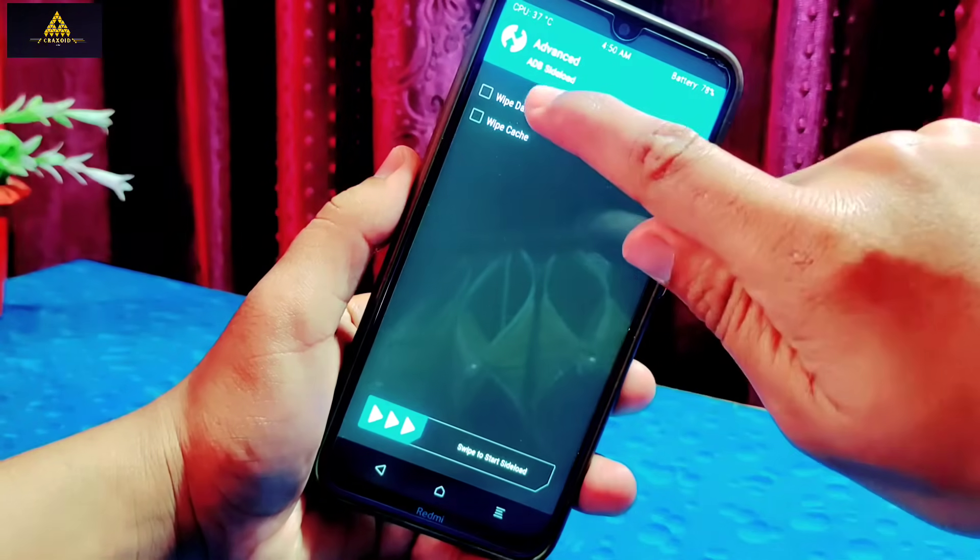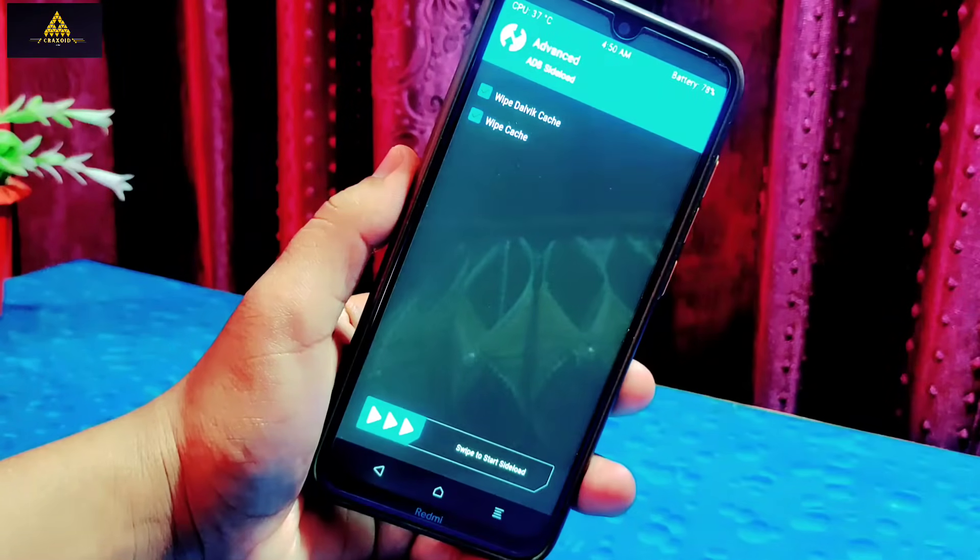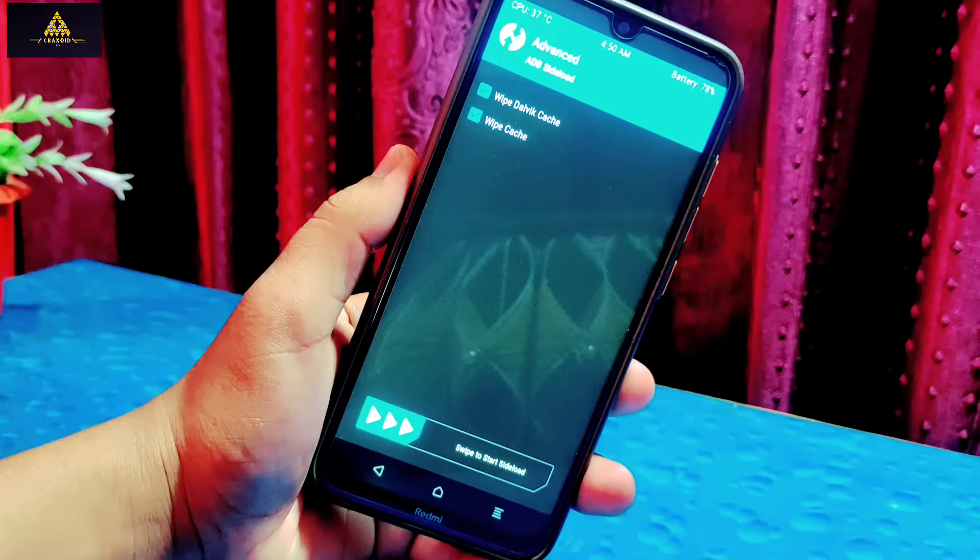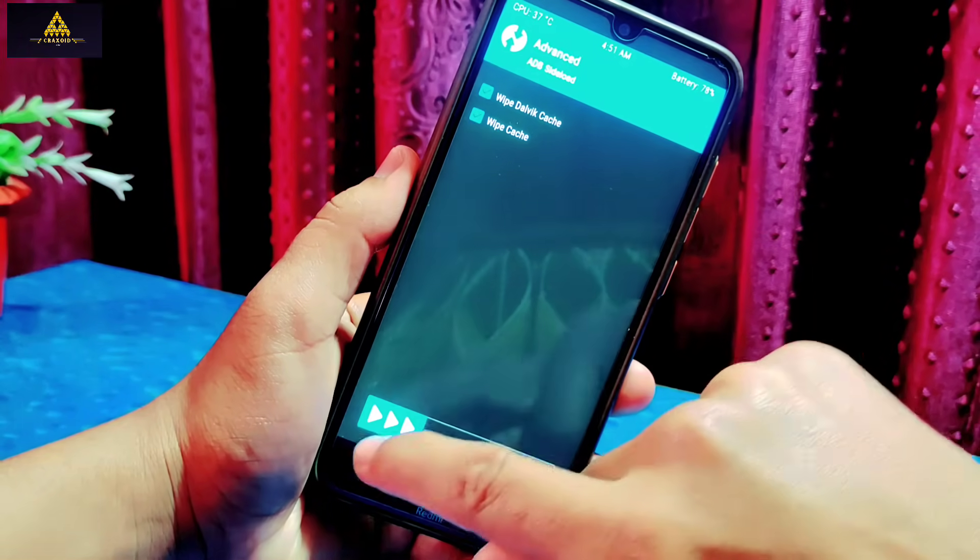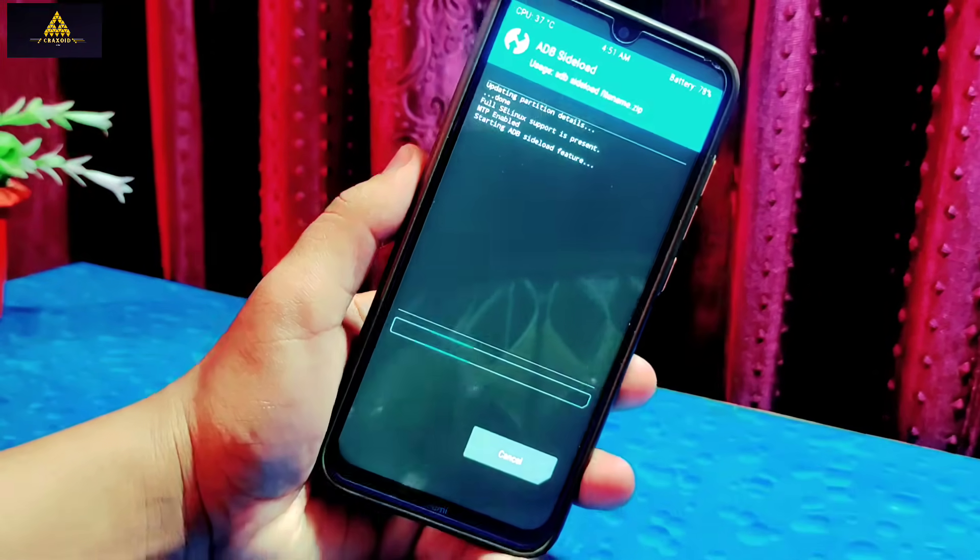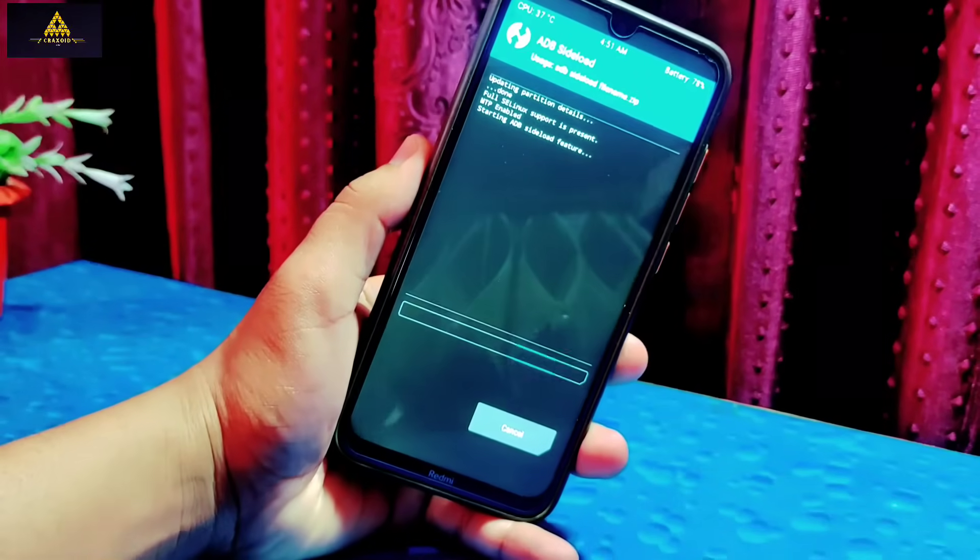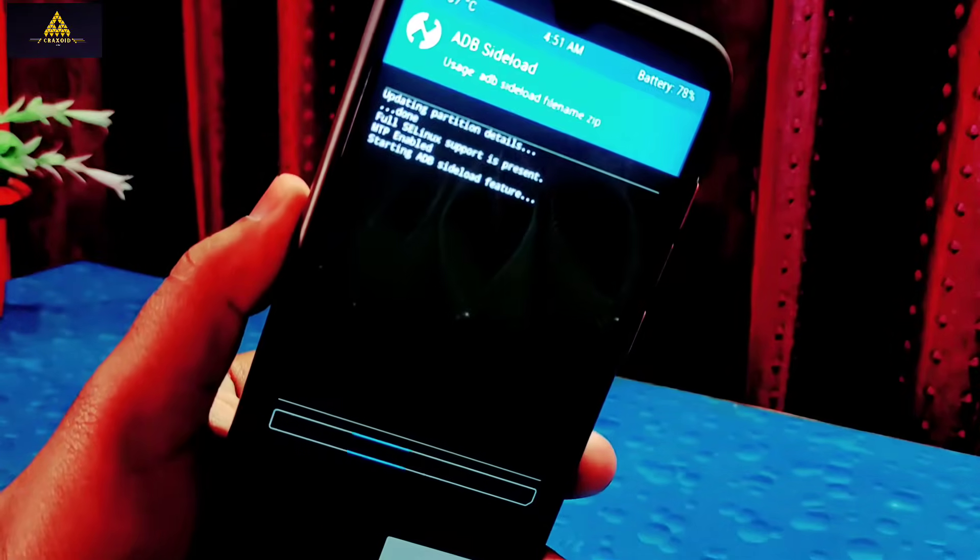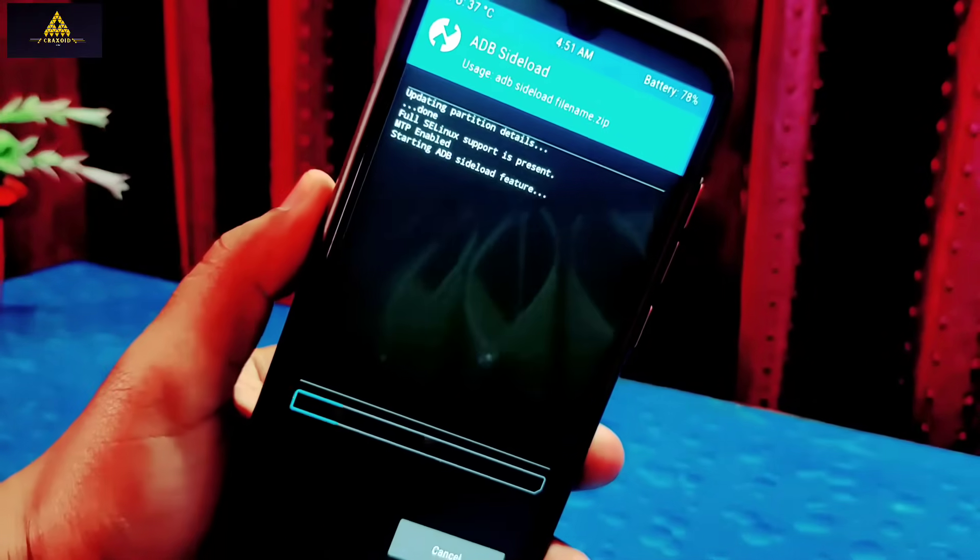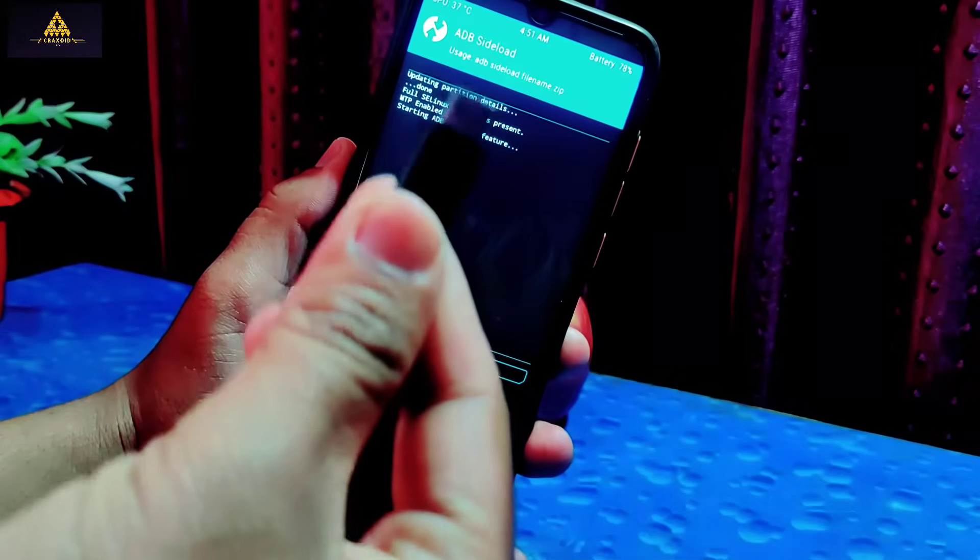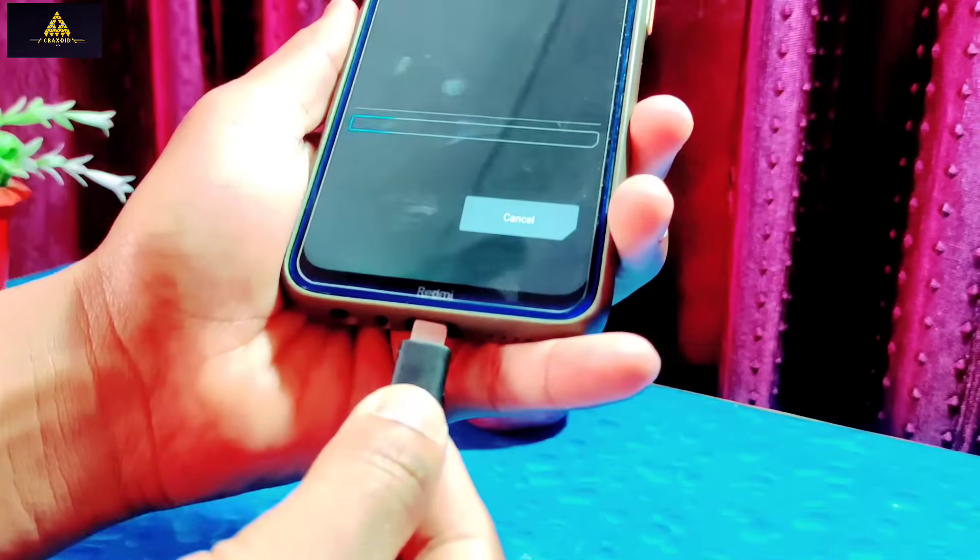Select both options to wipe dalvik and cache, then swipe to start sideload. Then it will start ADB sideload feature. Then quickly attach USB cable on your phone and computer.